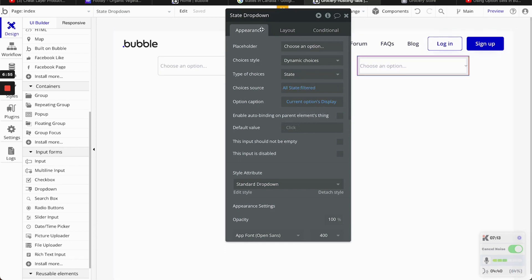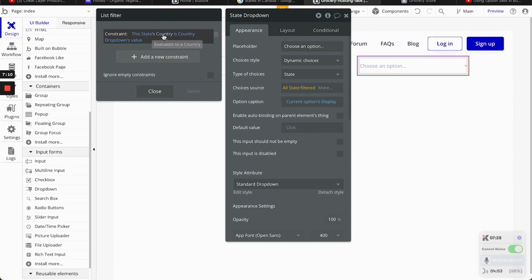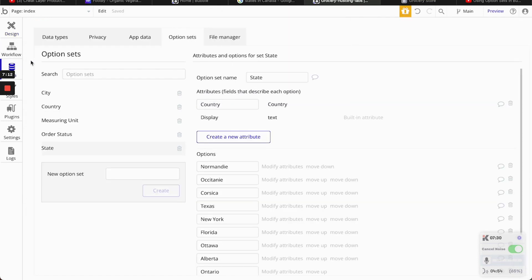Now, for the state. Again, the type of choice will be state. All state filter. And then, when you go to the filter, the constraint is going to be this state. Because, again, you're selecting state here. And then country.